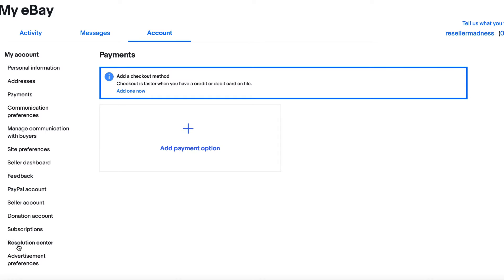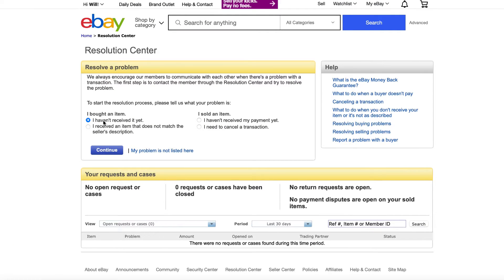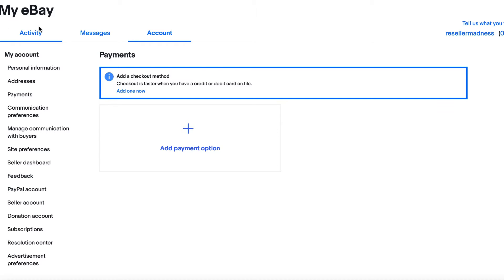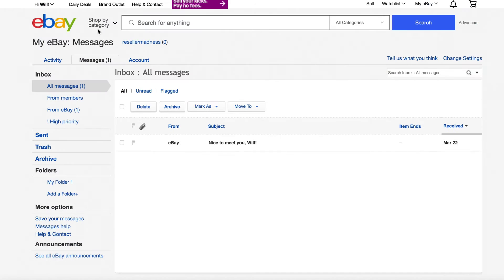In the Resolution Center, you can see any issues going on with buyers or other sellers. If somebody sent you an item and you didn't receive it, you can click 'I haven't received the item yet.' Or if you're having trouble with buyers who are not paying, you can click 'I haven't received a payment yet,' or if you need to cancel. If you click messages, you'll see any messages that eBay has sent you as well as any from buyers or other sellers.